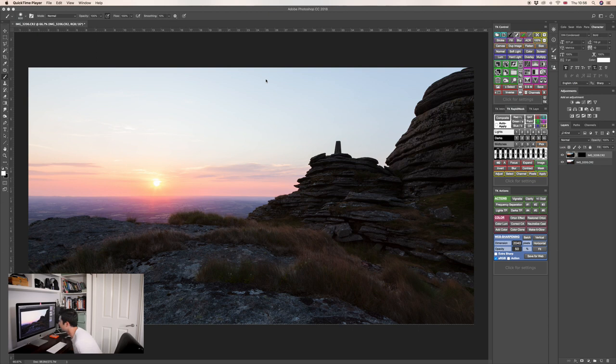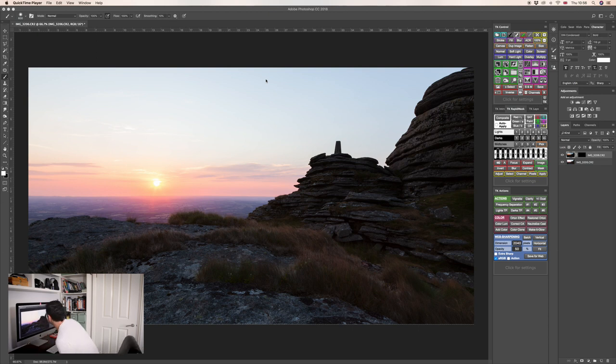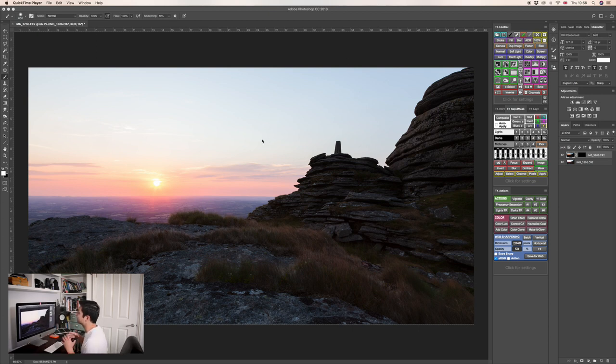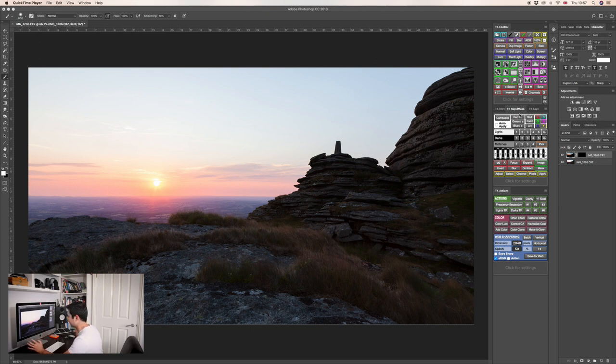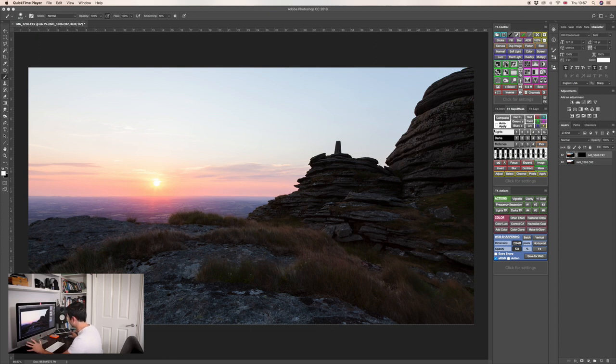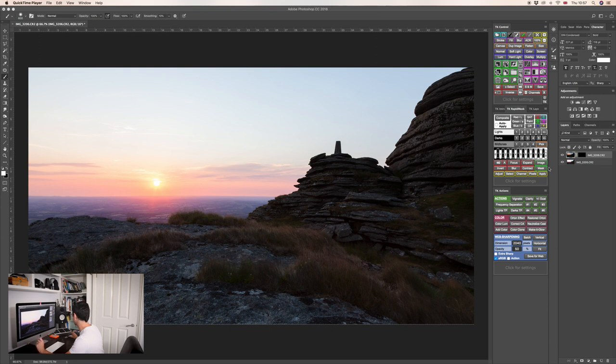A luminosity mask is essentially just a black and white version of your image which is used as a mask. For the sake of demonstration, I'm going to be using a plugin called TK Actions which you can buy for about £35, but you don't have to buy plugins like TK Actions. You can actually do this yourself and I'll show you very briefly how to generate a luminosity mask.